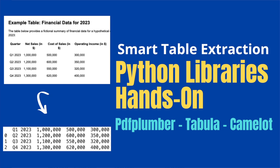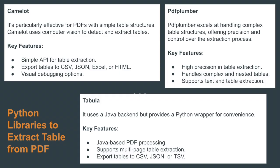Greeting guys, welcome back. In this video we'll be seeing top Python libraries to extract tables from PDF. I'll be trying to guide you through how we can make use of Camelot, Tabula, and PDF Plumber to do the extraction from the PDF.